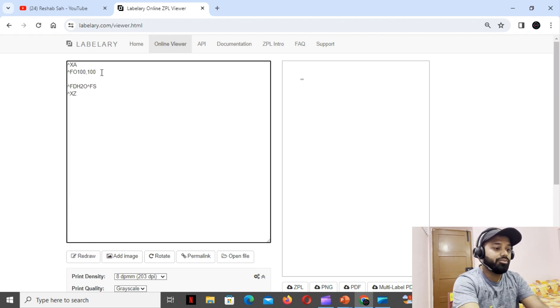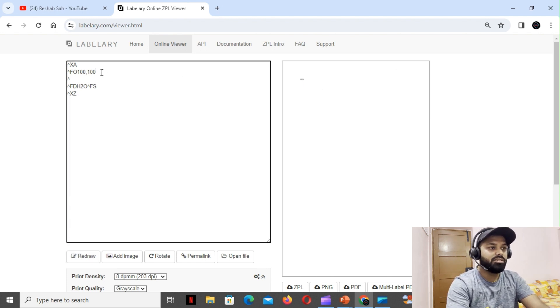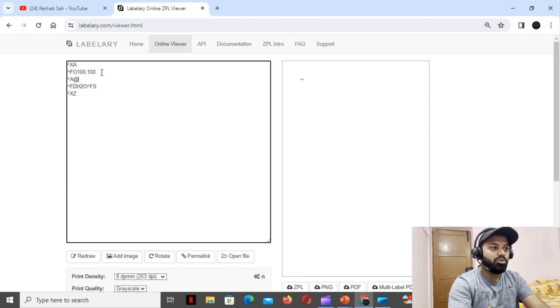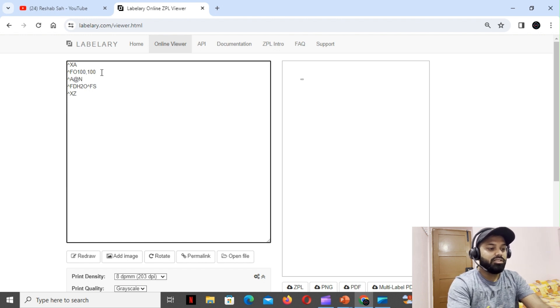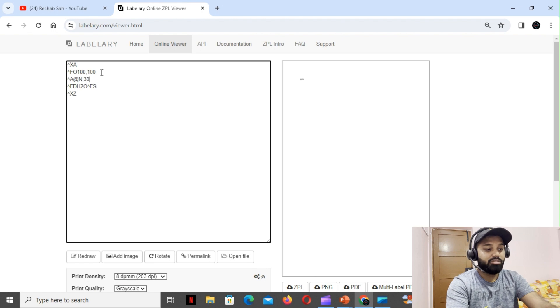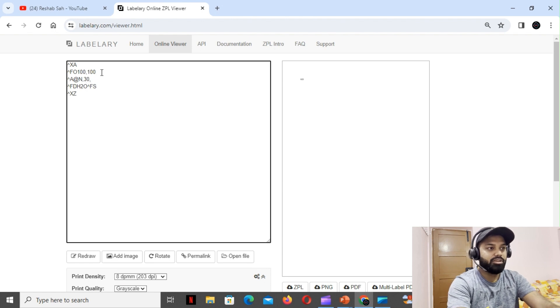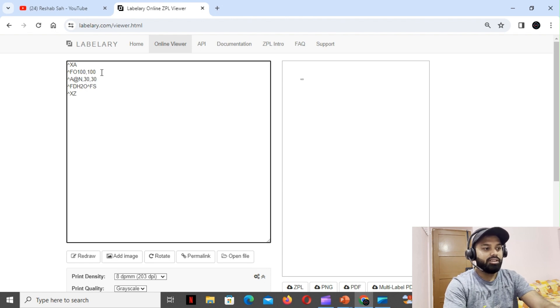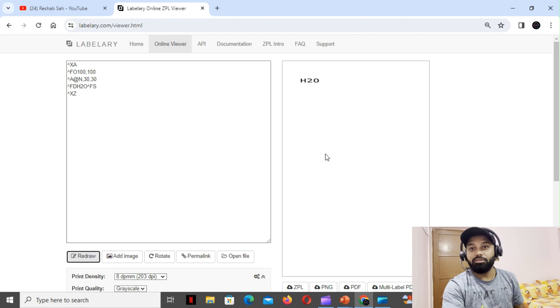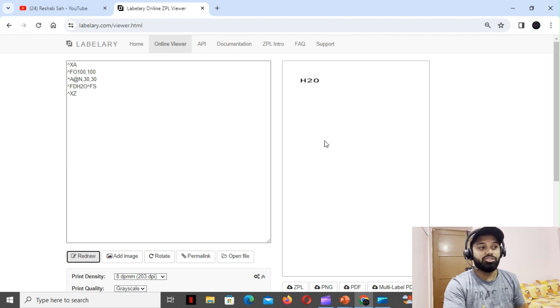If I draw this, something came up but since it is not visible we are going to play with the font so that it's visible for us. We're going to use A at normal rotation, then we have the height - we'll give 30, and then we'll give the width as well as 30. Now when I hit redraw you'll see that now it is much better. We are able to see the H2O.